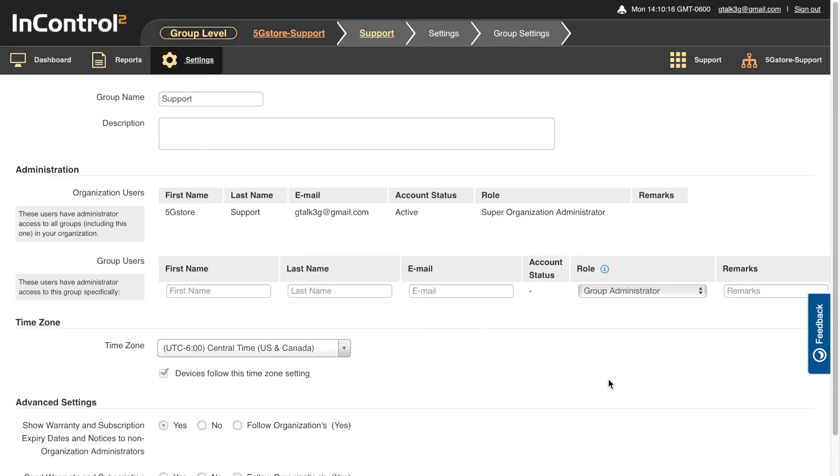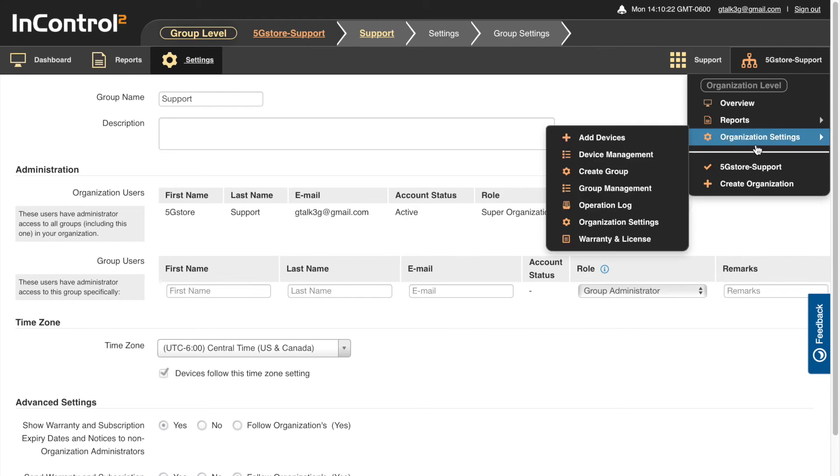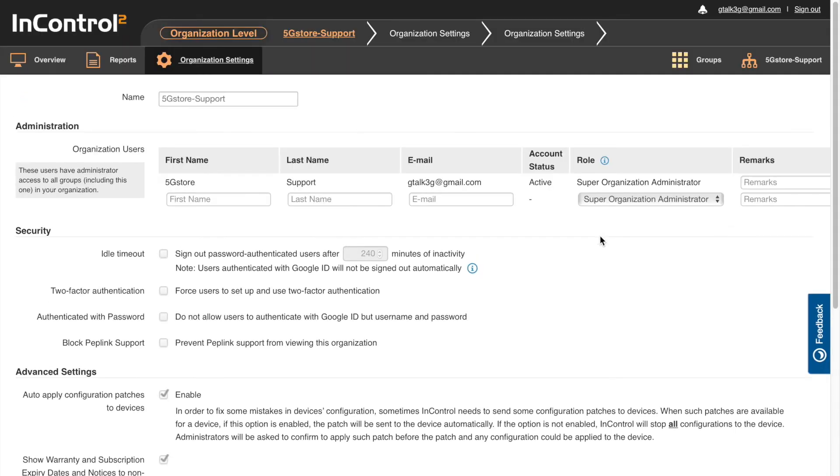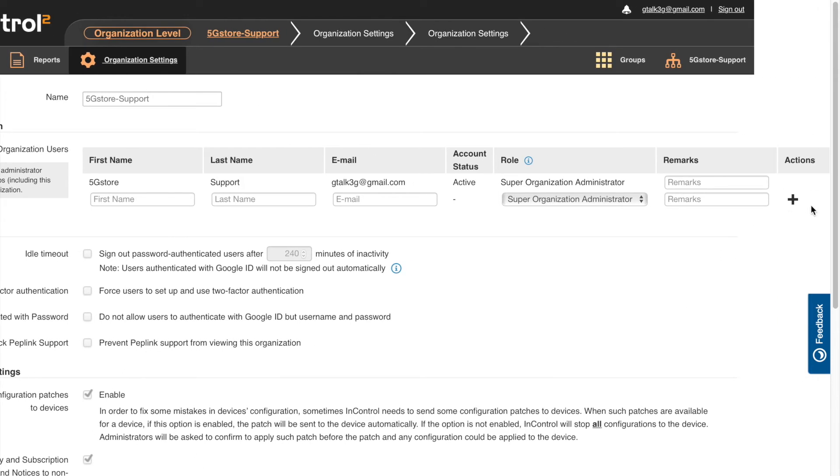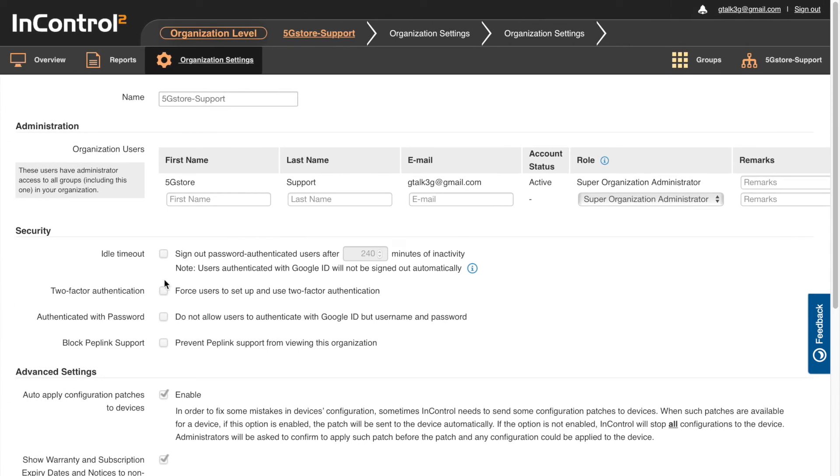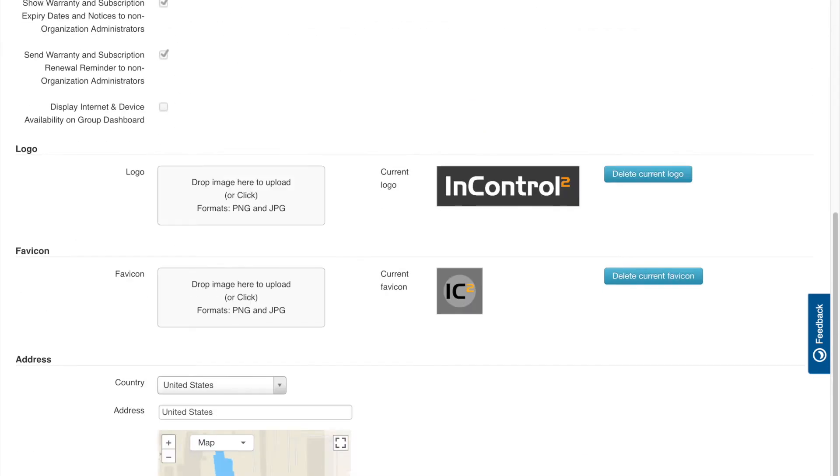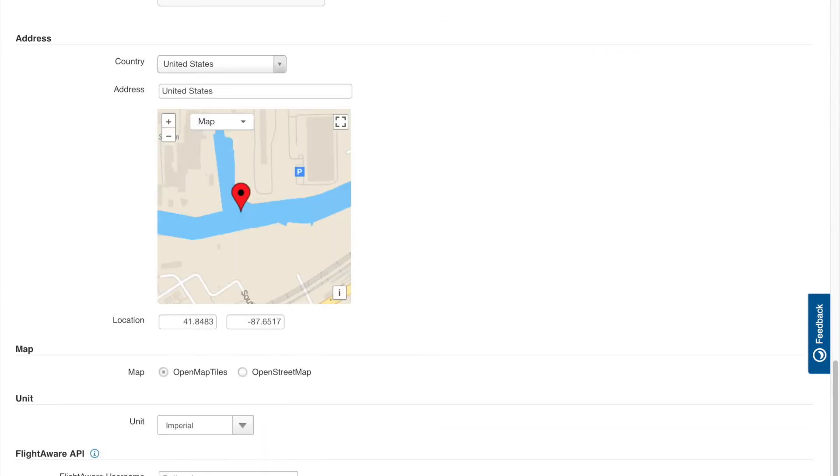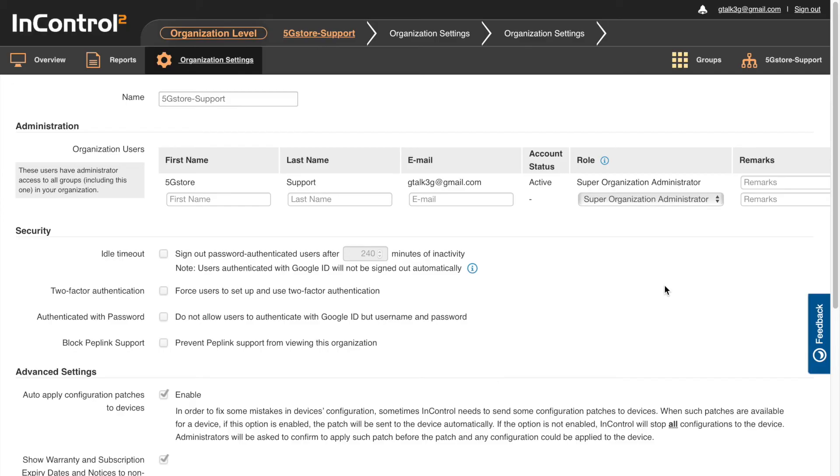If you need to add additional users, this can be done at the group level or at the organization level. Enter the person's information and click the plus sign to the right. At that time, the person will receive an email stating that they now have access to this organization or group. If they do not yet have their own InControl 2 account, they can create one at this time.